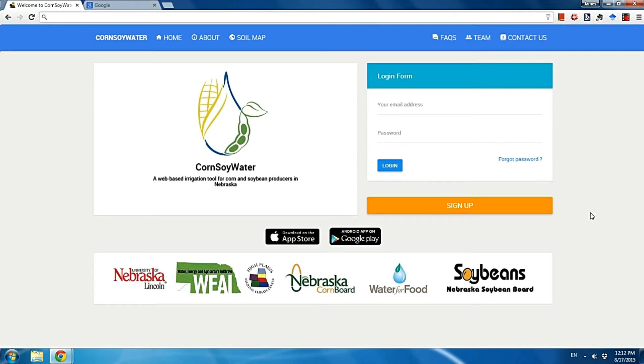In this video, I'm going to show you how to create a free account of Core Soil Water and how to add new fields in this account.